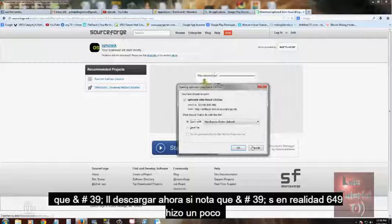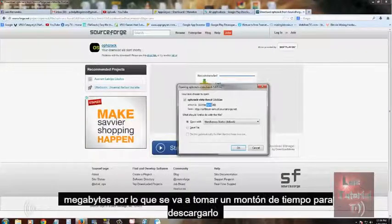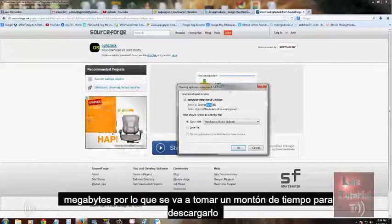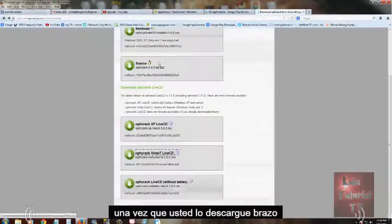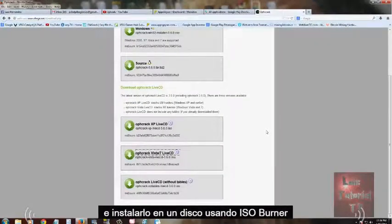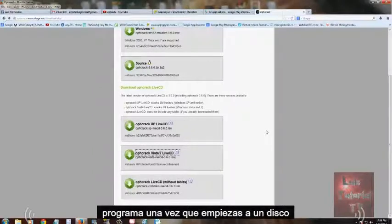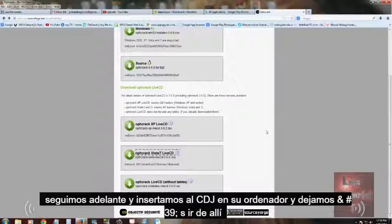If you notice, the file is actually 649 megabytes, so it is going to take a while to download. Once you download it, burn it to a disk using an ISO burner program. Once you've burned it to a disk, go ahead and insert it into the CD tray on your computer.